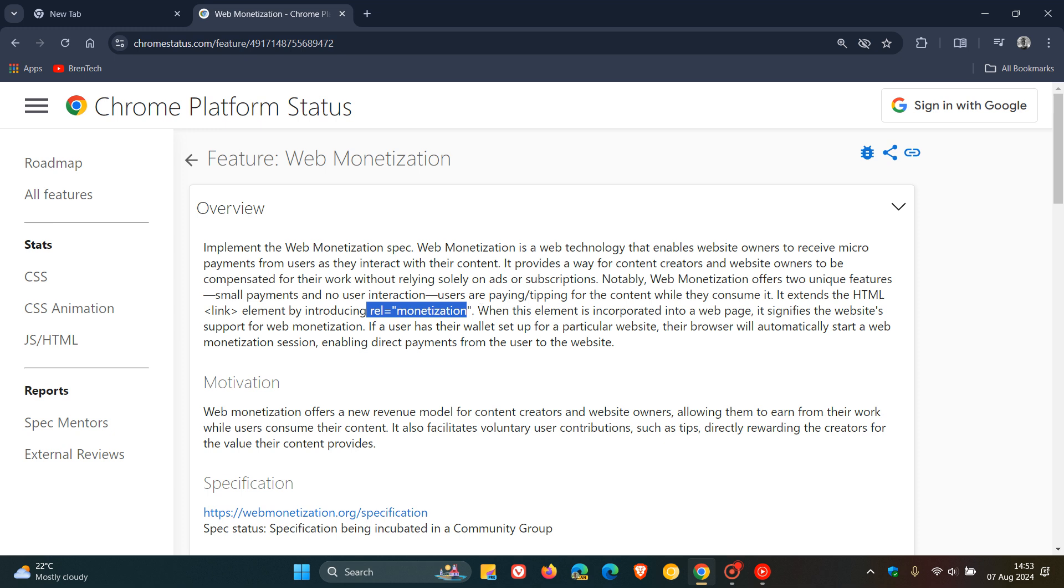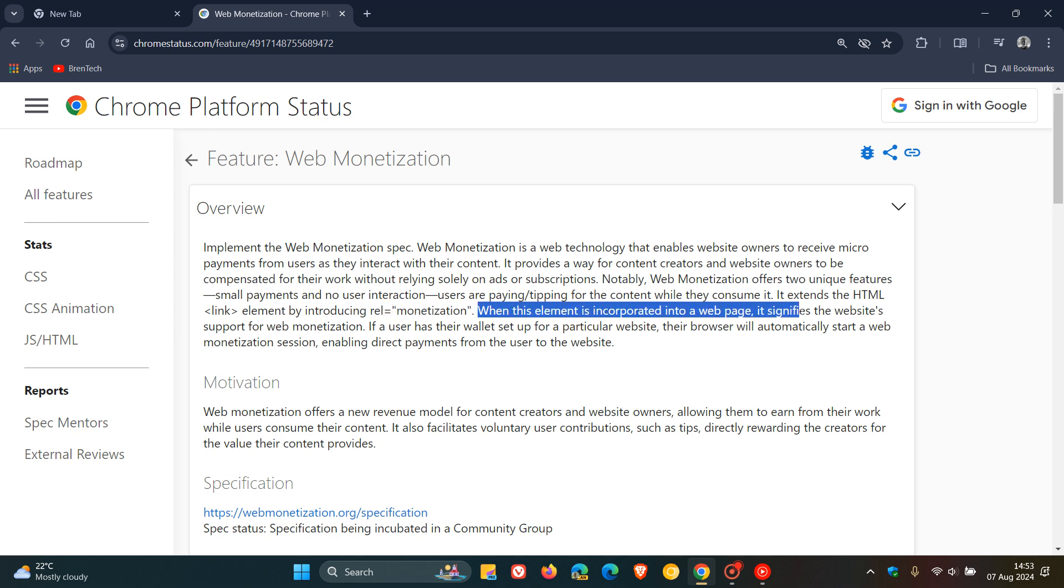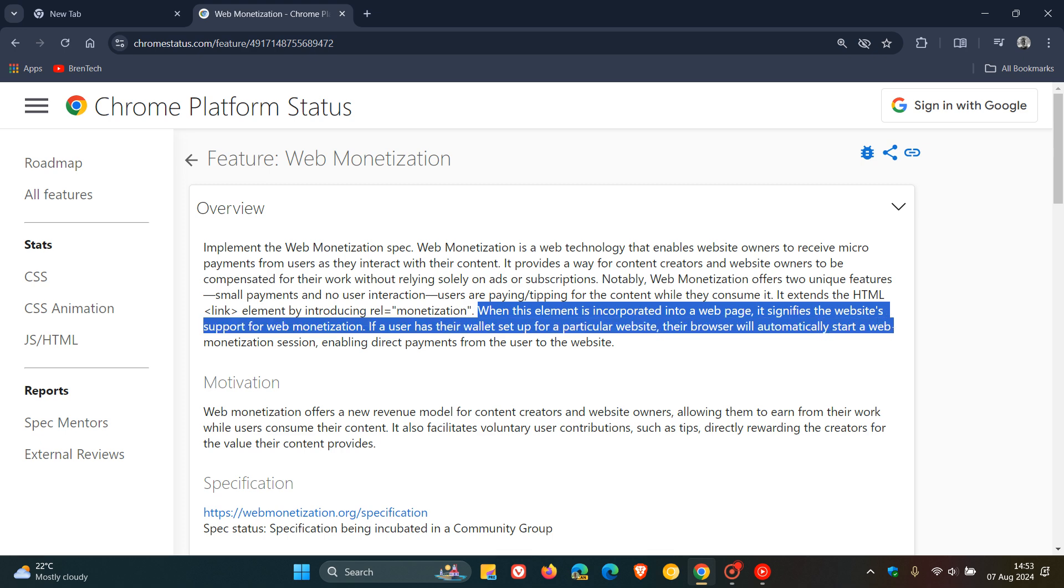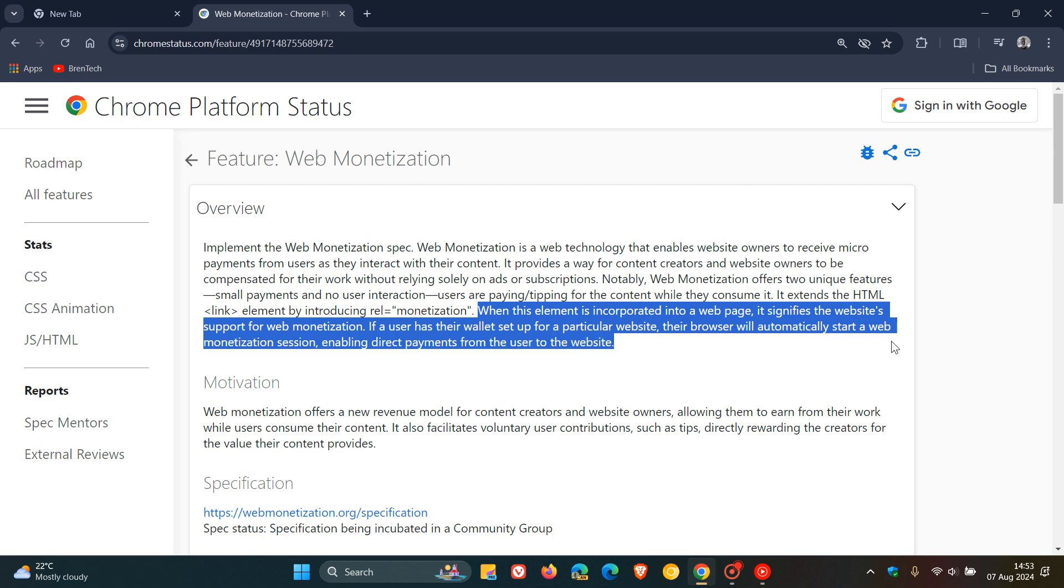When this element is incorporated into a web page, it signifies the website's support for web monetization. If a user has their wallet set up for a particular website, their browser will automatically start a web monetization session, enabling direct payments from the user to the website.